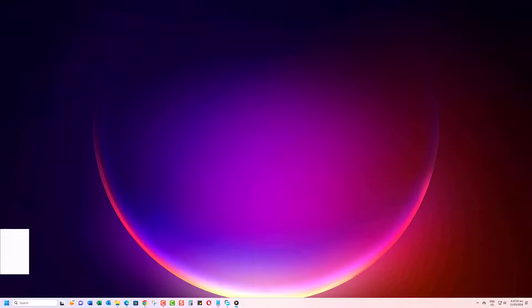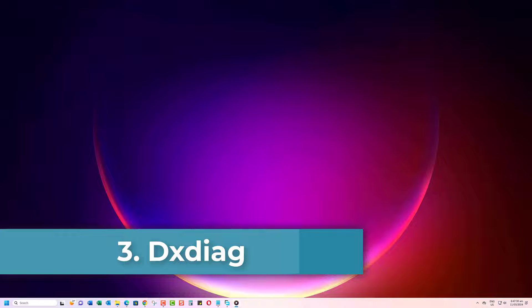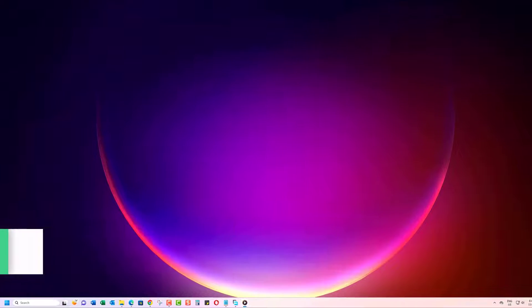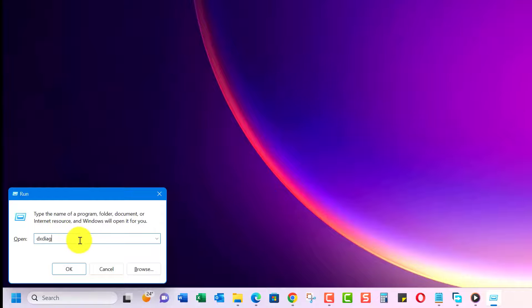You can also use the DirectX Diagnostic tool to check your CPU clock speed. Press Win plus R keys to open the Run dialog box, and then type DX-Diag and hit Enter.